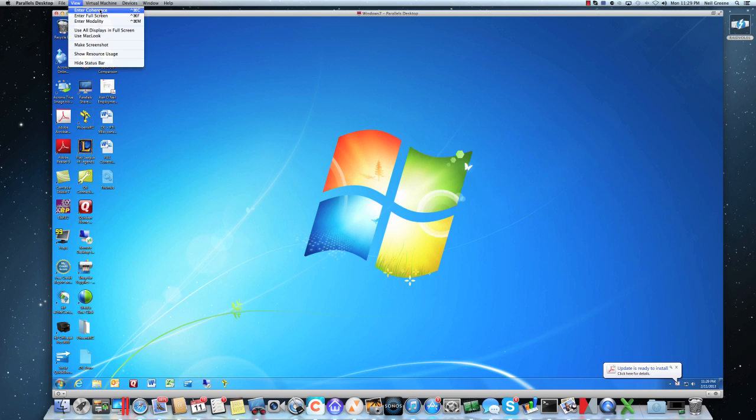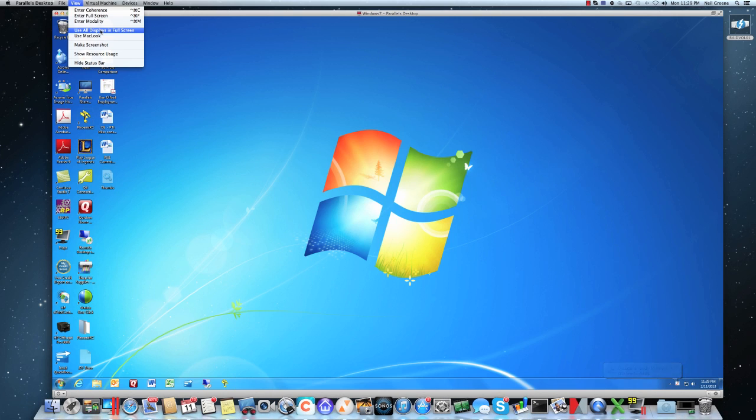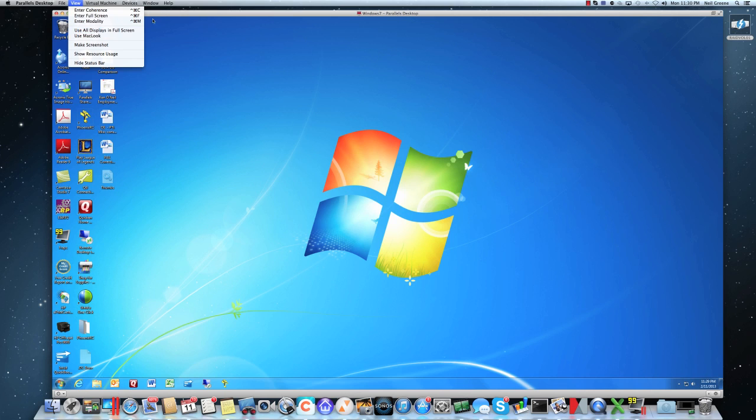You could also run this in coherence mode, which allows the Windows-based applications to run alongside your Mac OS X apps without it, making things very transparent as far as which OS. It looks like everything's basically under Mac OS X. Since usually when I am simming, you know, the graphics rendering, you want that to run the machine itself, I usually run it in full screen mode.